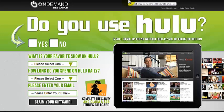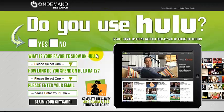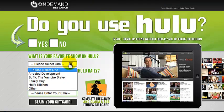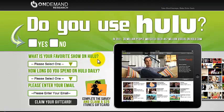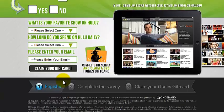So if I type in Hulu and come over here, let me open up another tab, go here and paste it in. Bingo! Just like that. There it is. Do you use Hulu? Yes. No. Fill out a couple things over here.